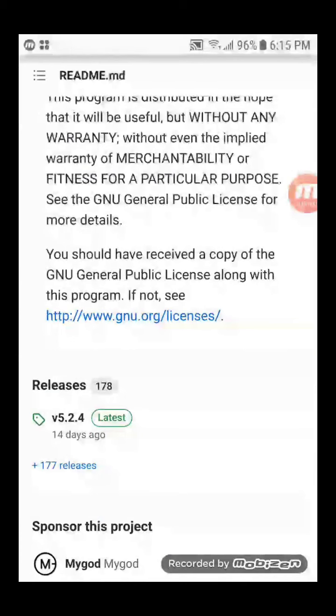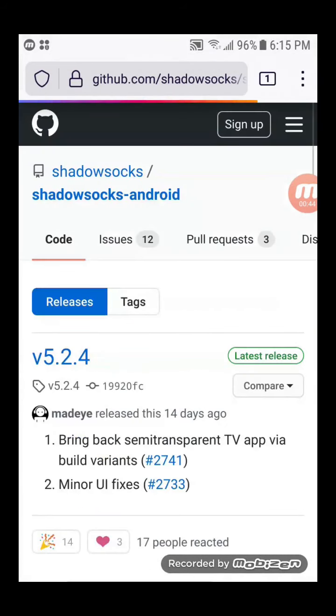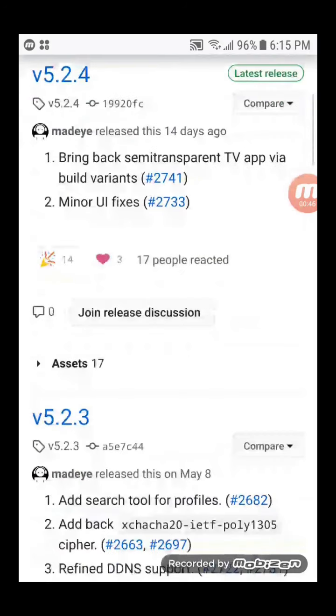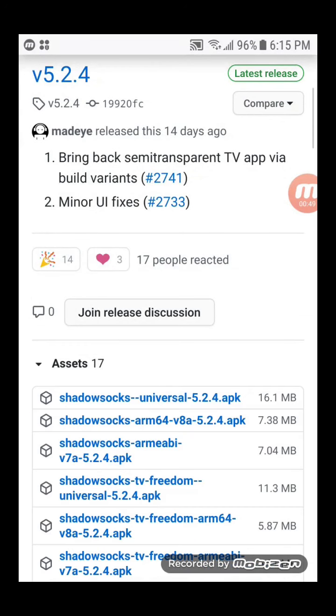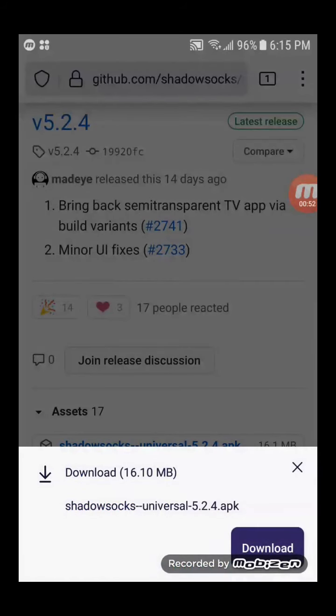Go to the Releases page. Install the Shadowsocks Universal APK.